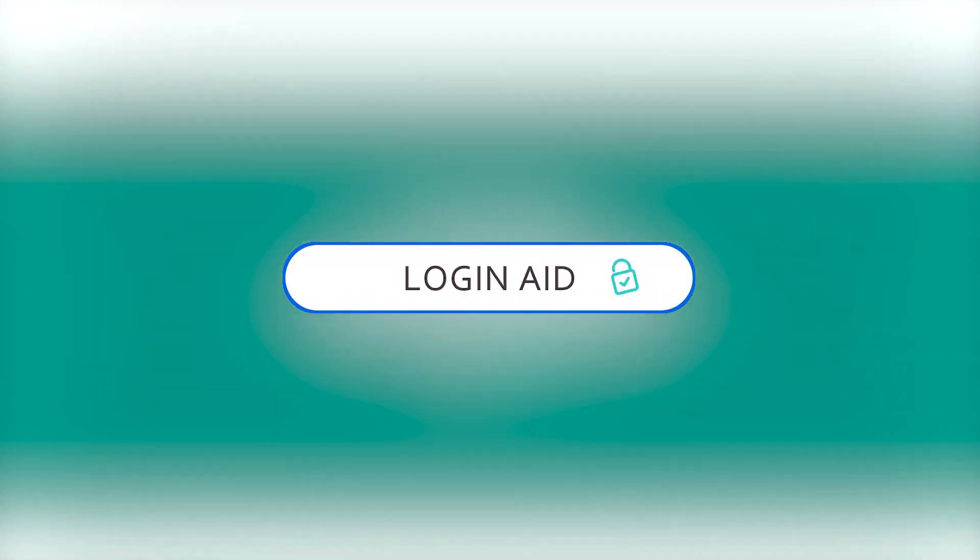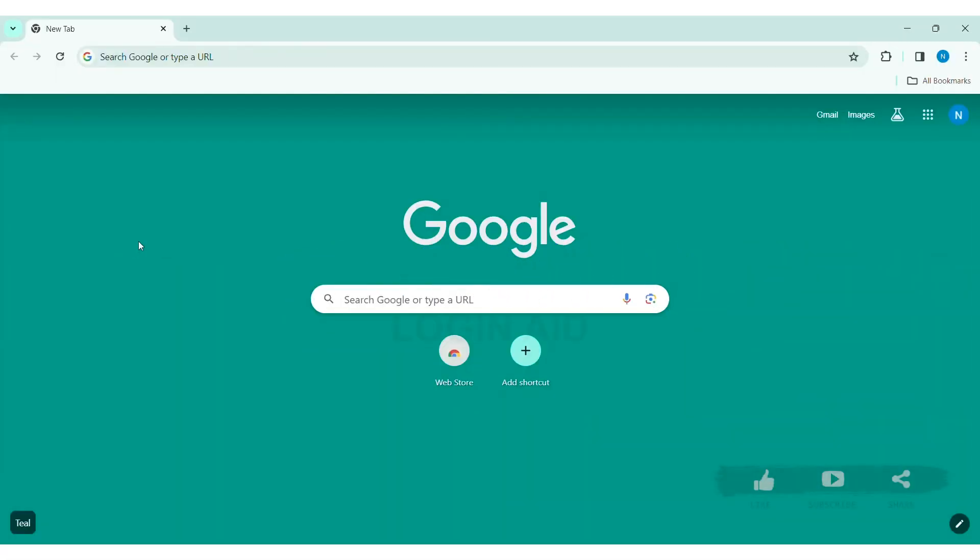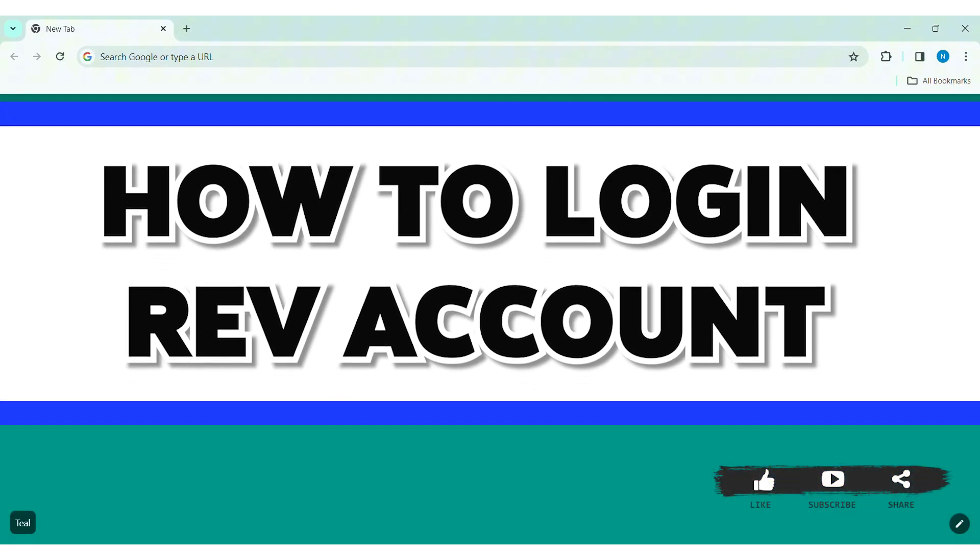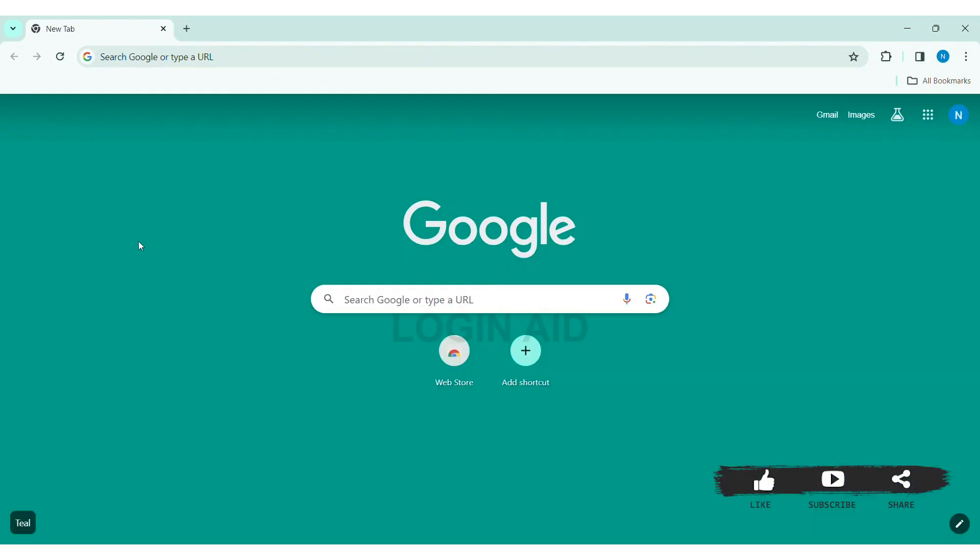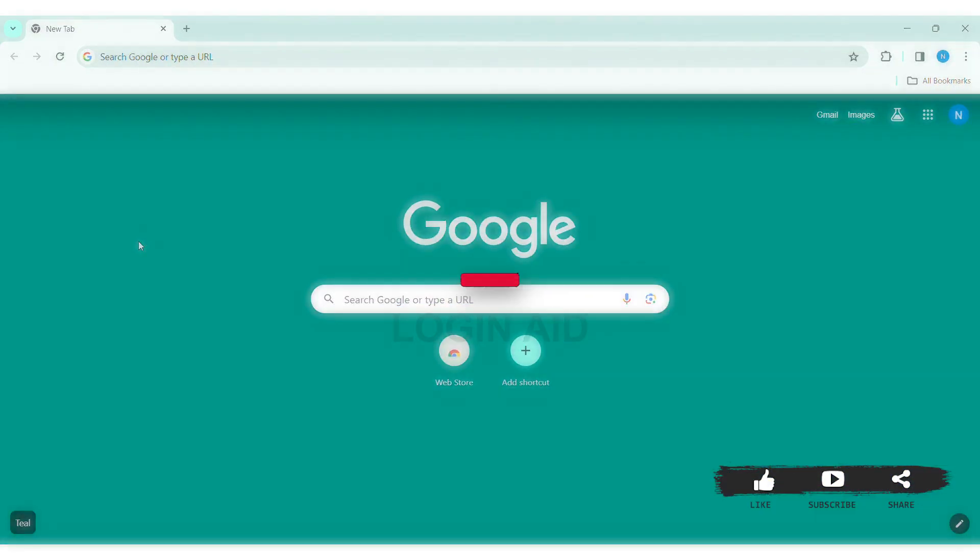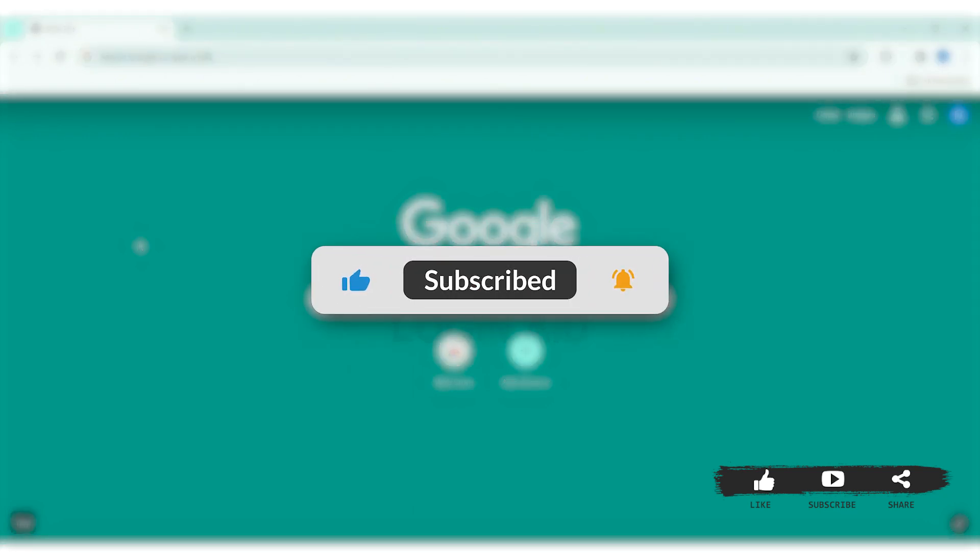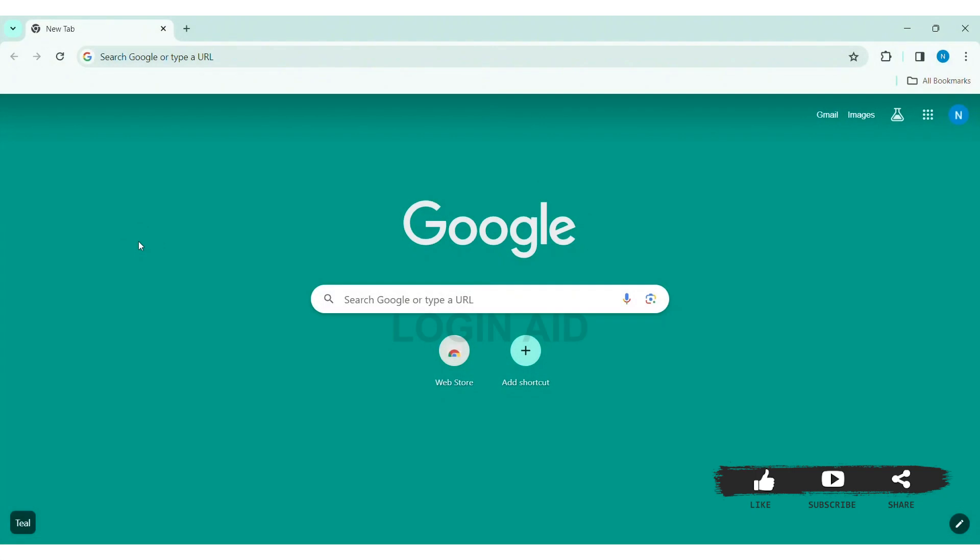Hello everyone, welcome back to our YouTube channel Login Aid. Today in this video I'm going to show you how to log in a Rev account on your PC. Before we begin with the tutorial, make sure you subscribe to our YouTube channel and hit the notification bell so you never miss any other tutorials like this.